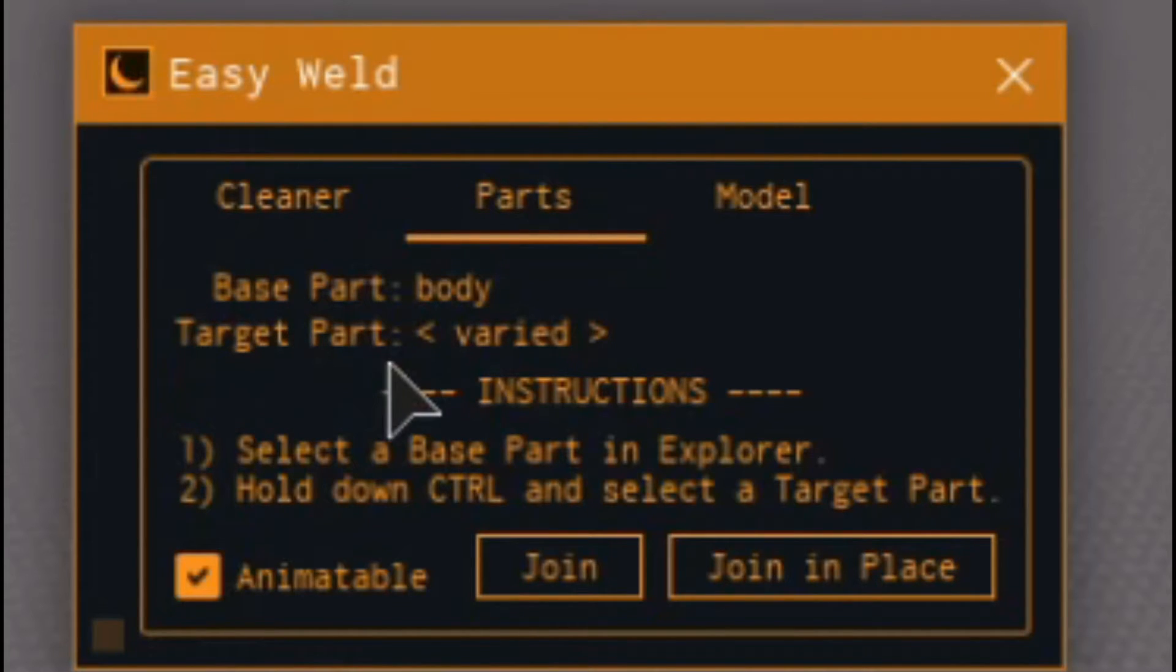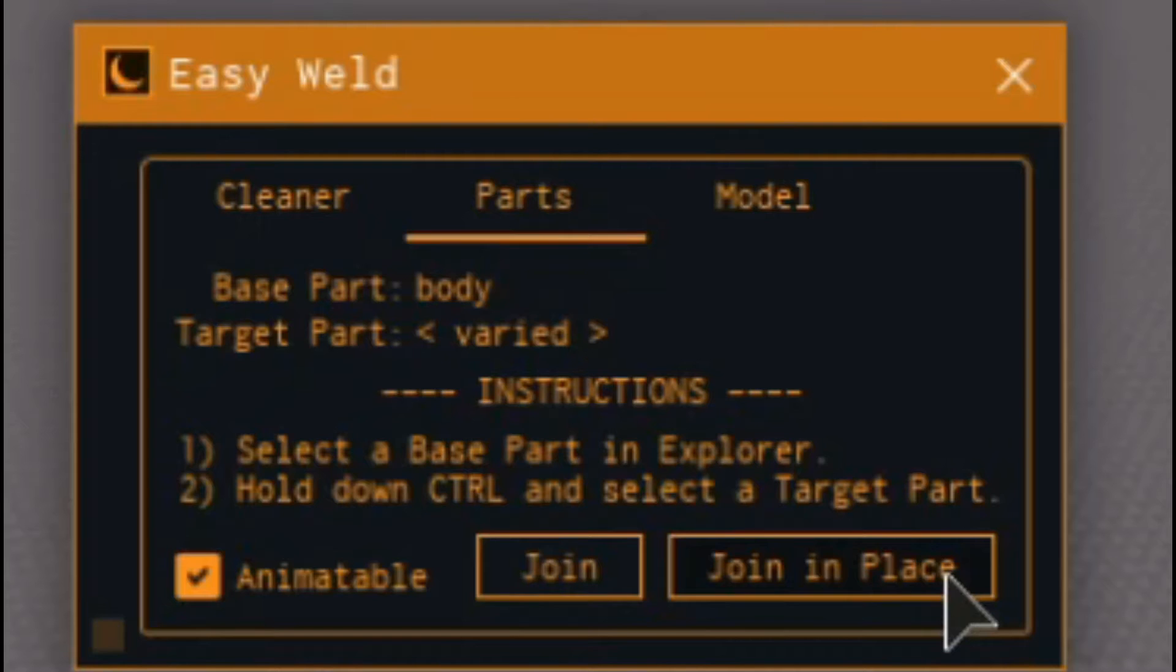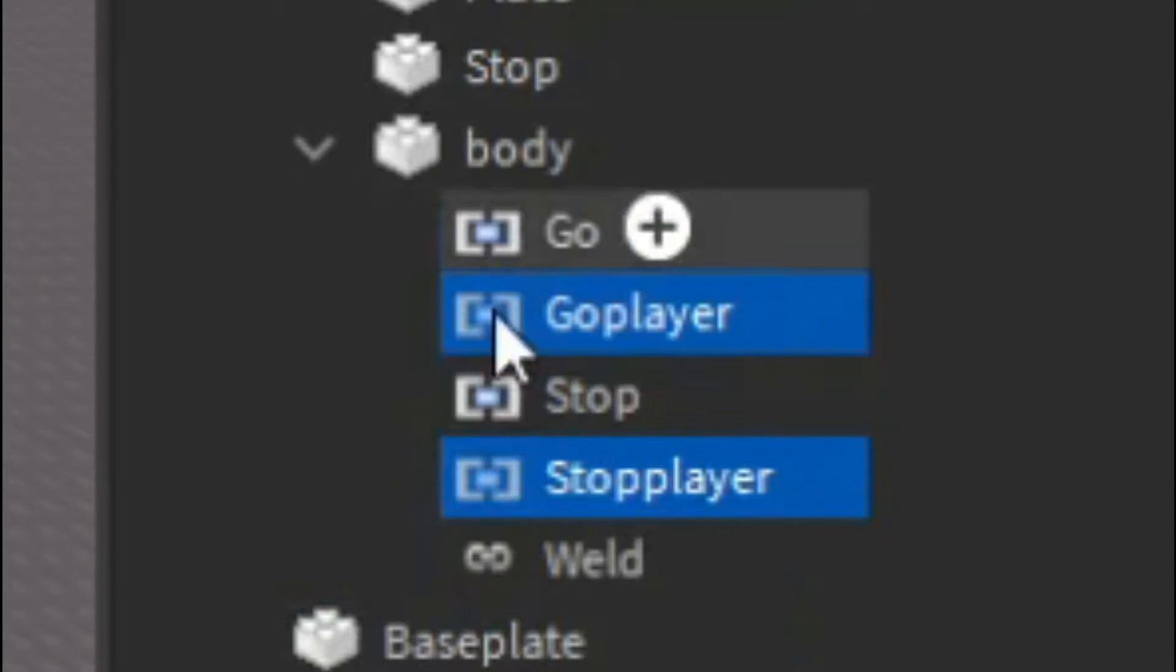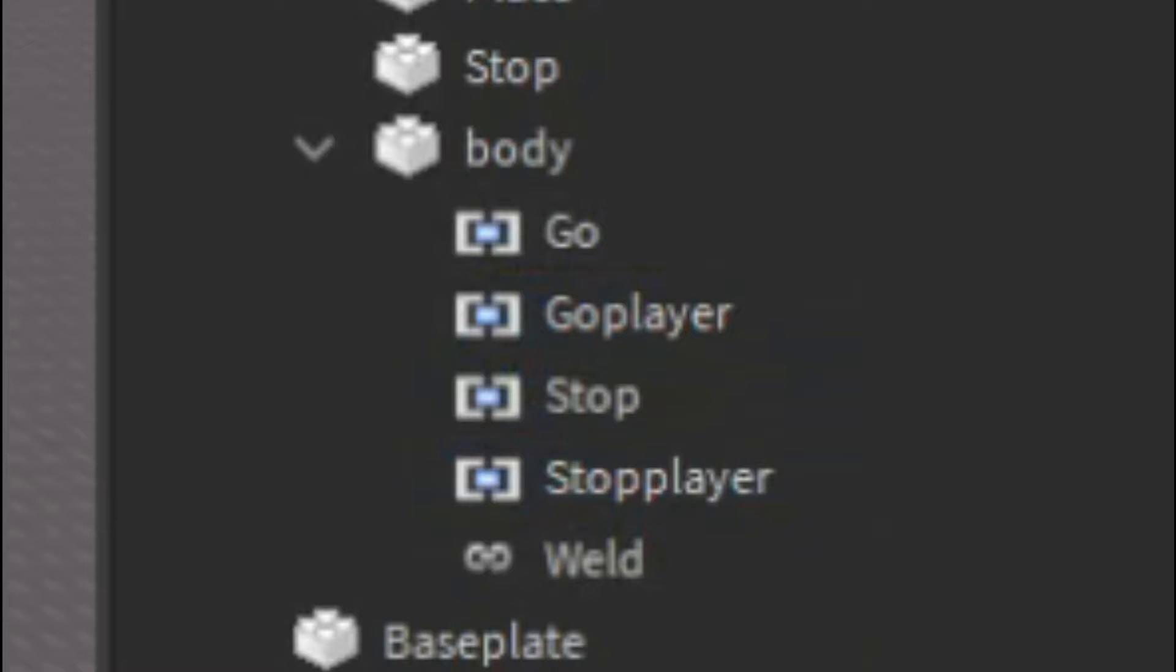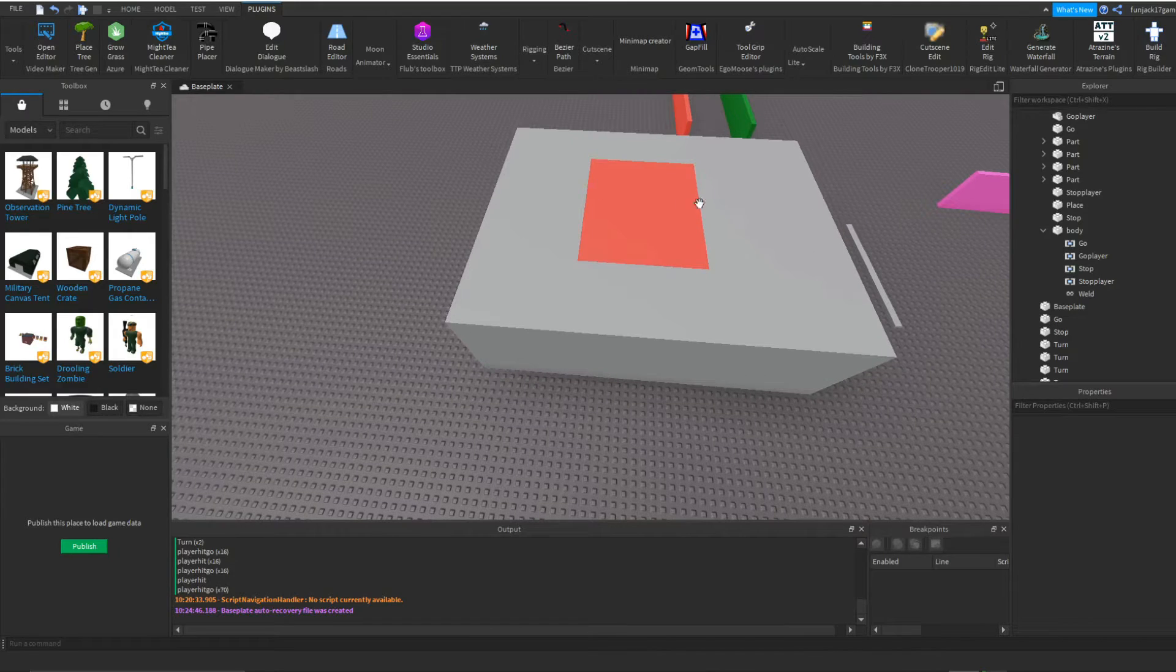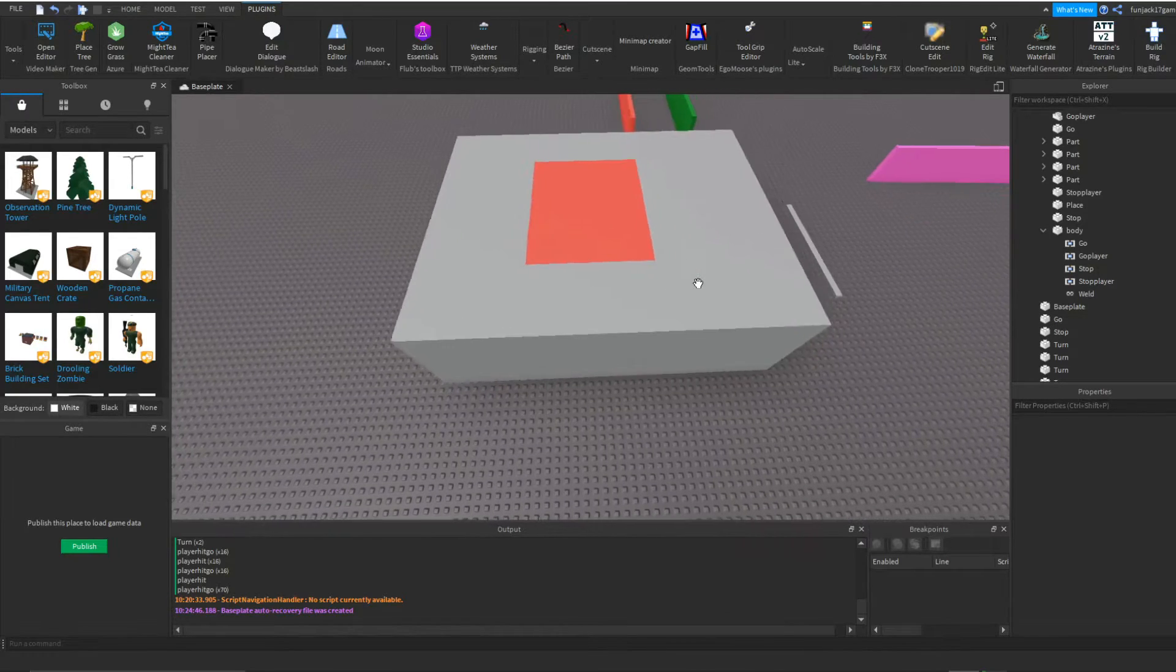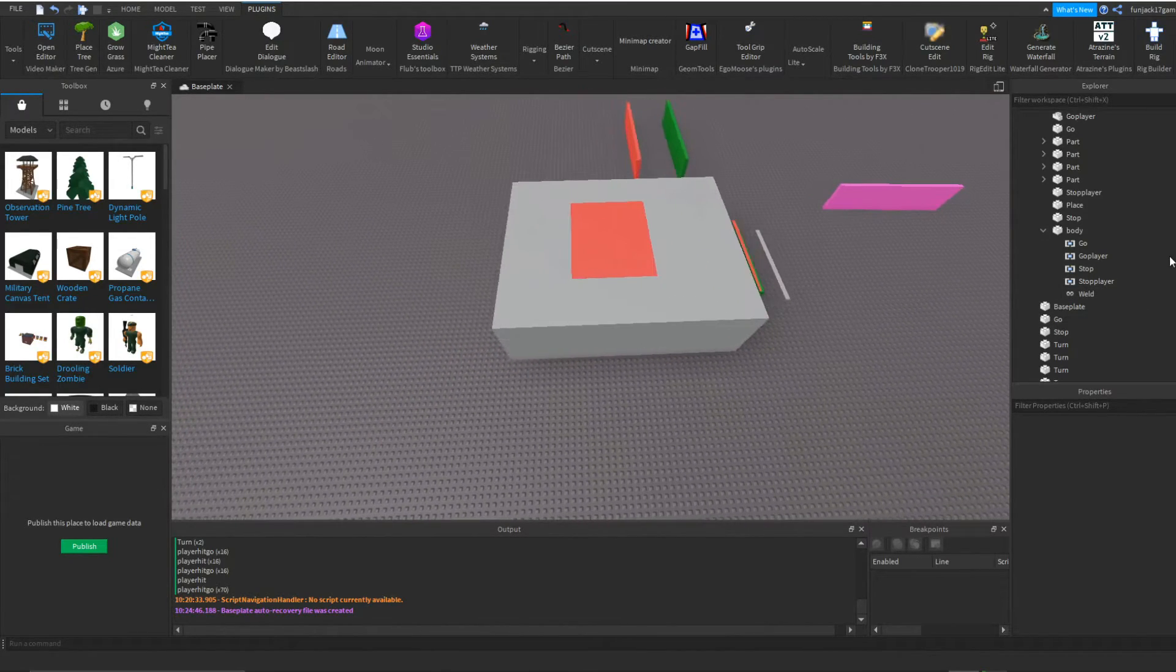You have to make sure that the base part says body. Then the target part should say varied because we have two parts. And when I click on join in place, inside the body you see we have two new welds. And now we have our vehicle.